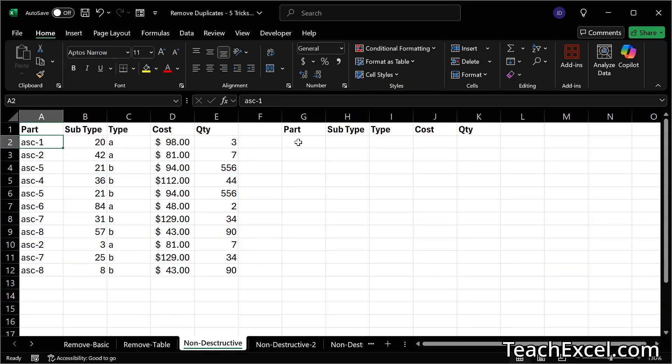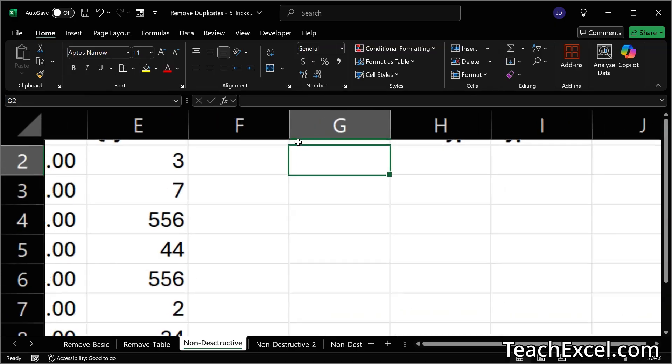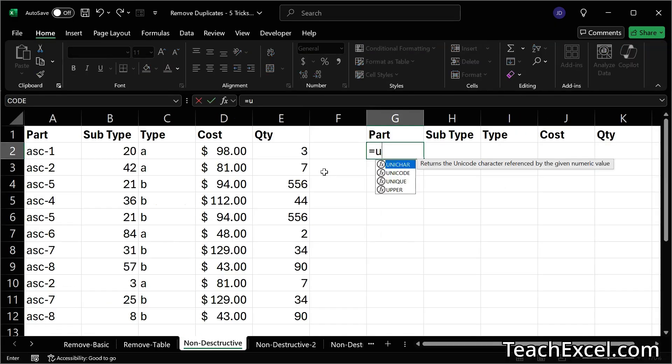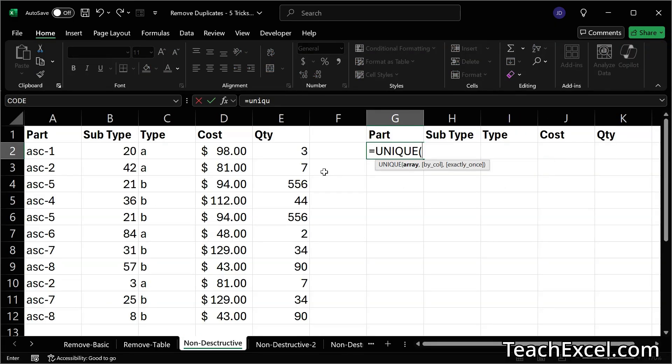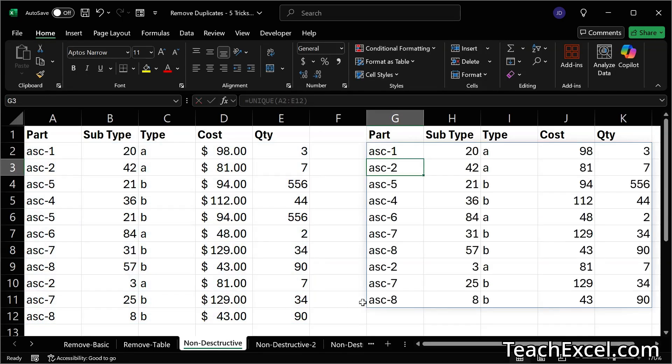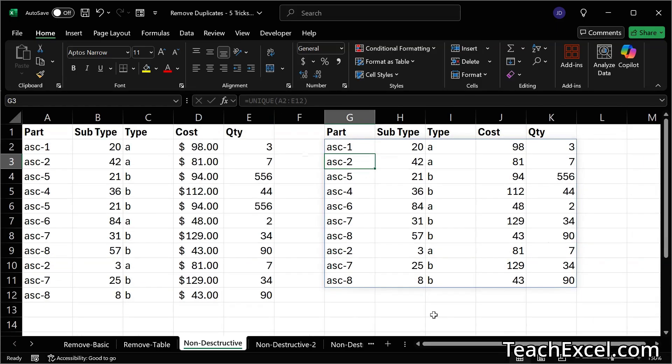Number one, we are going to be using the unique function. Let me zoom in just a little bit. In newer versions of Excel, we have equals unique. And we can simply select the entire data set. Hit enter. And there we go. Any duplicates have been removed. And here we have the entire data set.